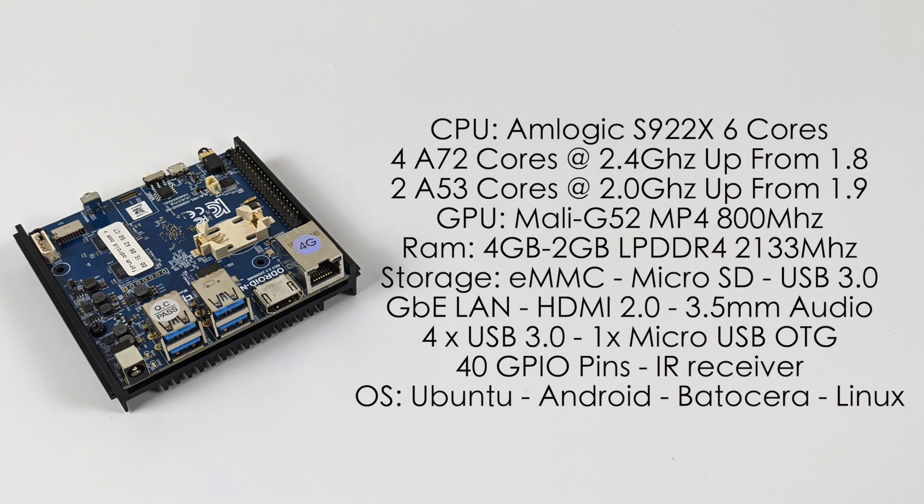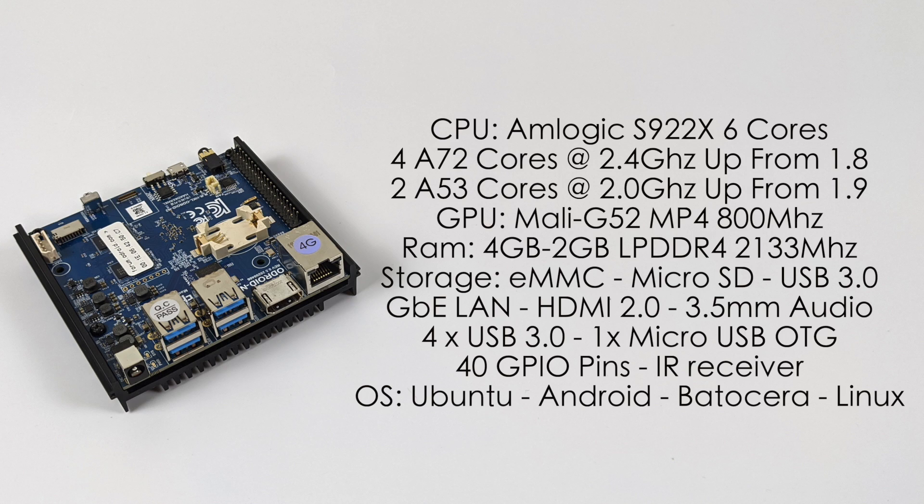There's two RAM variants of this board: four gigs of RAM or two, but with each of them you're going to get LP DDR4 soldered to the board running at 2133 megahertz. There's no onboard storage, there's no onboard Bluetooth and there's no onboard Wi-Fi, but this does support an eMMC module, micro SD card or USB 3.0. We have gigabit ethernet, HDMI 2.0 for 4K 60 hertz out, a 3.5 millimeter audio jack, four USB 3.0 ports, one micro USB OTG connector, 40 GPIO pins, and a built-in IR receiver.